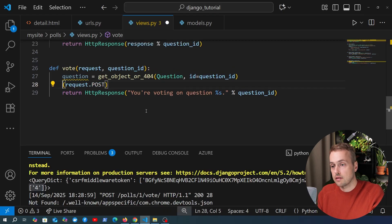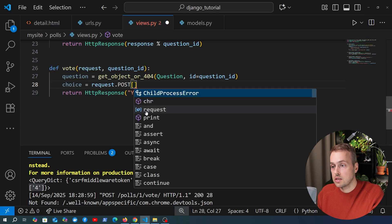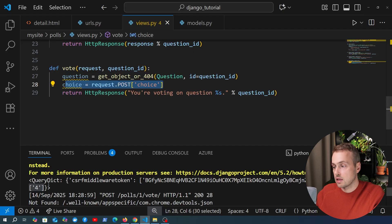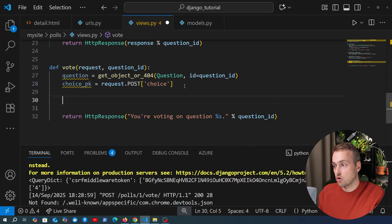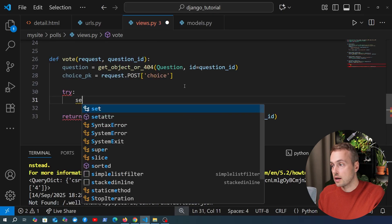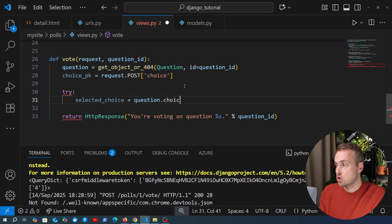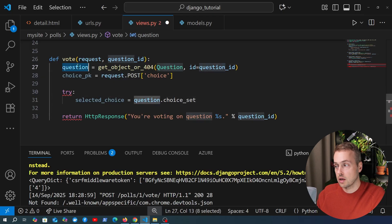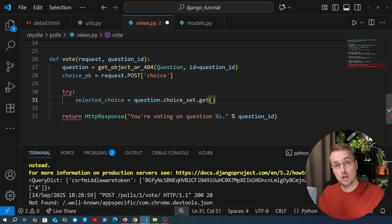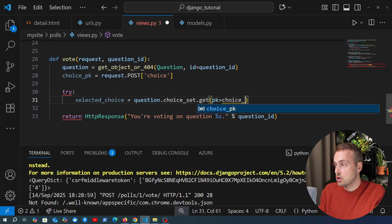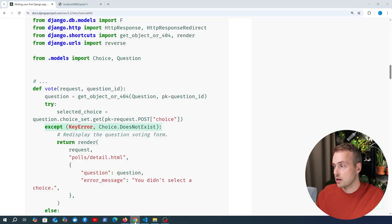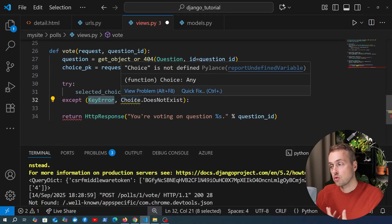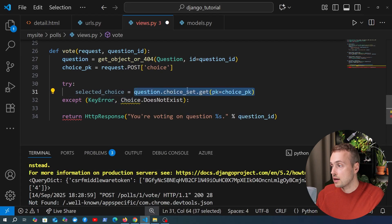To get the actual choice, we create a variable and index into request.POST with the 'choice' key — that gives us the value 4, which is actually a choice primary key. We store it in a variable called choice_pk. Then we try to get the selected choice from the database, encapsulated in a try/except block. The selected_choice is retrieved using question.choice_set.get(pk=choice_pk), which looks up the choice associated with this question by primary key. We catch both a KeyError and a Choice.DoesNotExist exception.